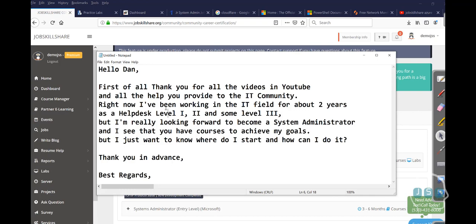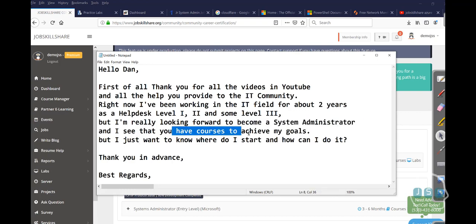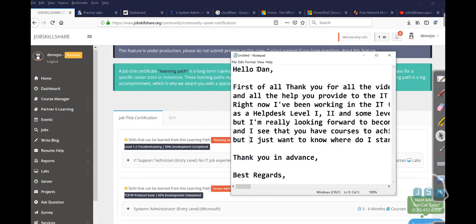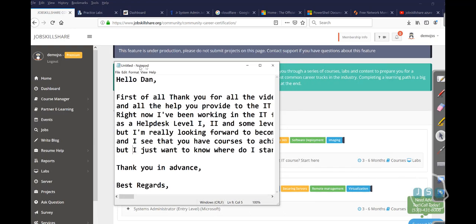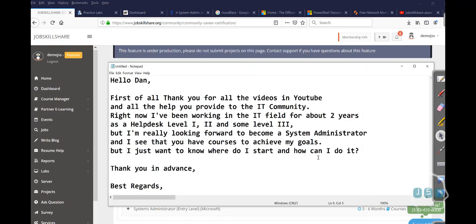Right now, I have been working in IT field for two years as a helpdesk level 1, 2 and some level 3. But I'm really looking forward to become a system administrator and I see that you have the courses to achieve my goals. But I just want to know where do I start and how can I do it basically. Thank you in advance. Best regards.